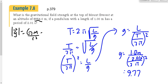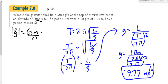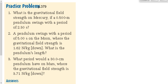The units here are meters per second squared. For homework, please do the questions at page 379.